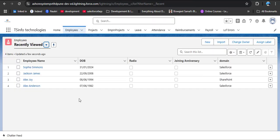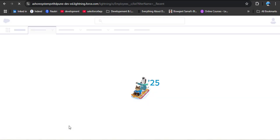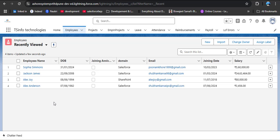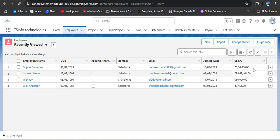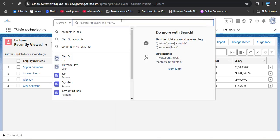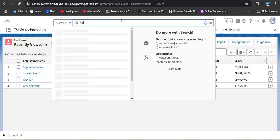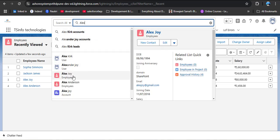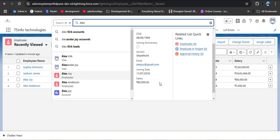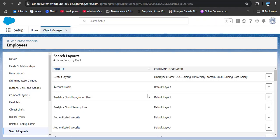Navigating back to the Employee tab and refreshing — it takes some time to reflect changes. Now we can see employee name, date of birth, joining anniversary, domain, email, joining date, and salary. The fields added in the search layout are now displayed as columns in the recently viewed list view. Searching for 'alex' and hovering over Alex Joy, we can see name, date of birth, joining anniversary, domain, email, joining date, and salary in the search result.